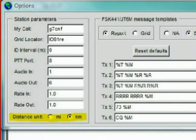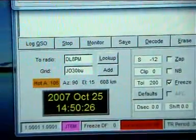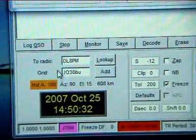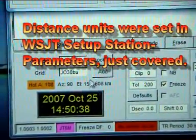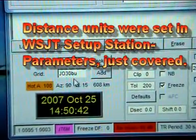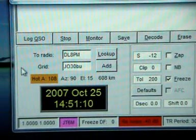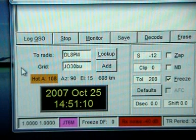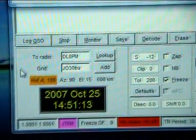Underneath these boxes is a section entitled Distance Unit. This is entirely personal choice and simply reflects miles or kilometers. When you enter the other radio's Maidenhead locator, WSJT will automatically generate a distance, an azimuth, and an elevation. The azimuth is of great use. It also produces something called Hot A or Hot B. We will not pursue this further — please refer to the WSJT Manual if you are interested.